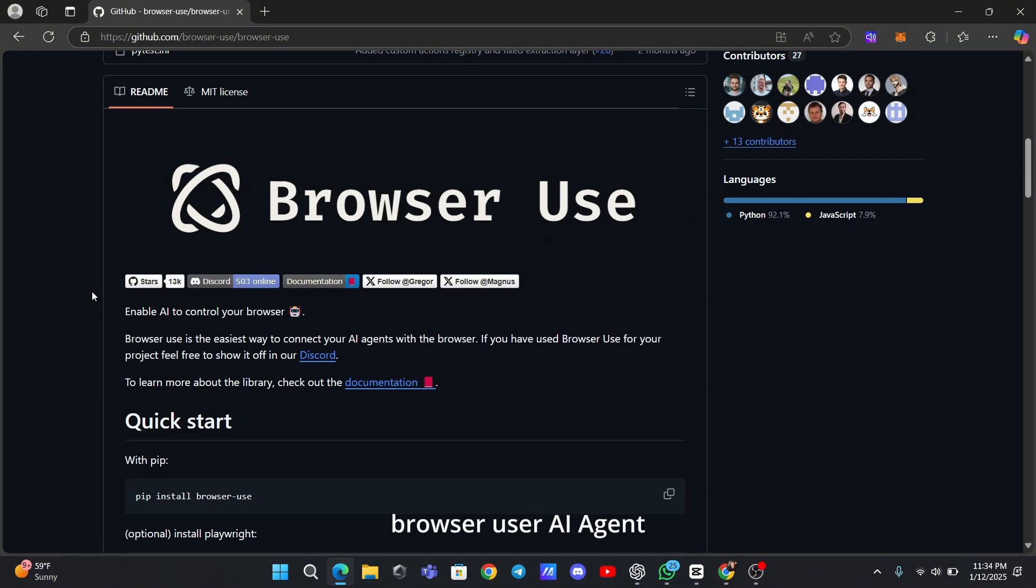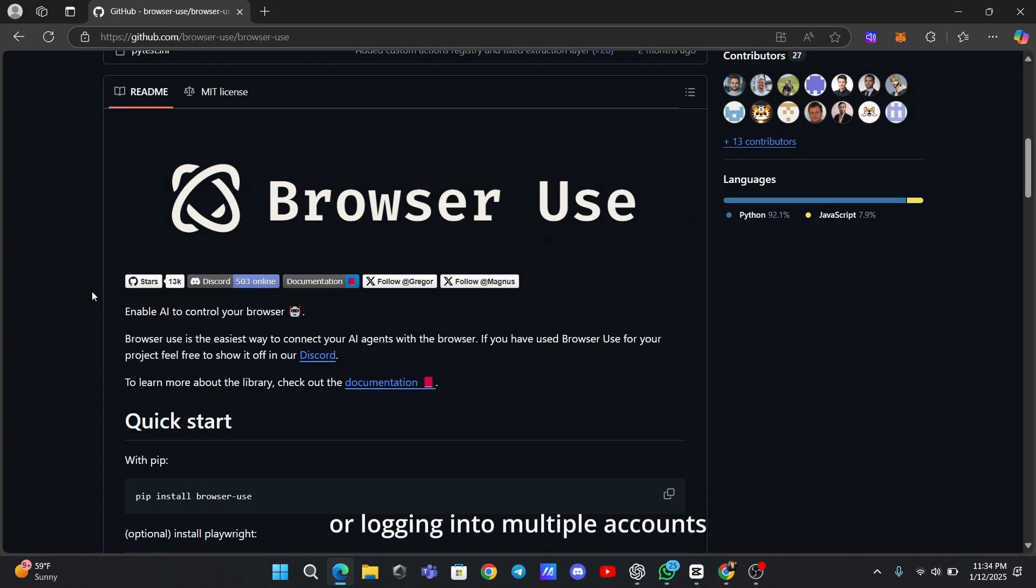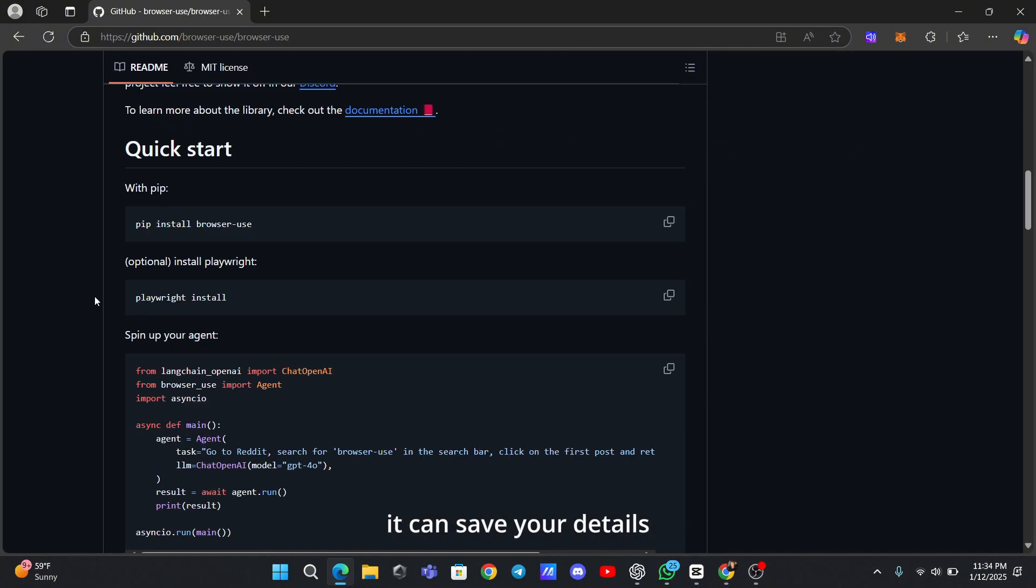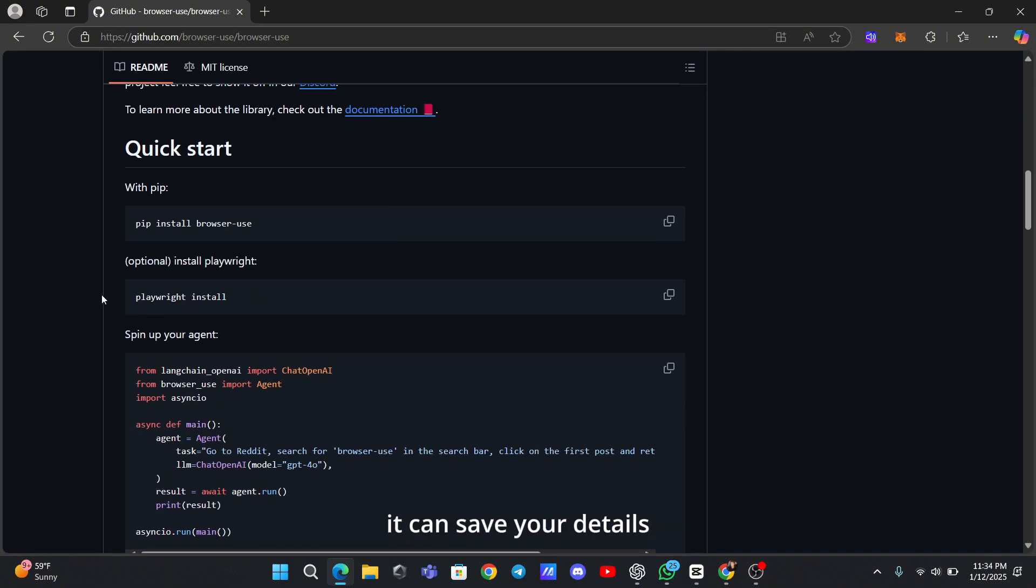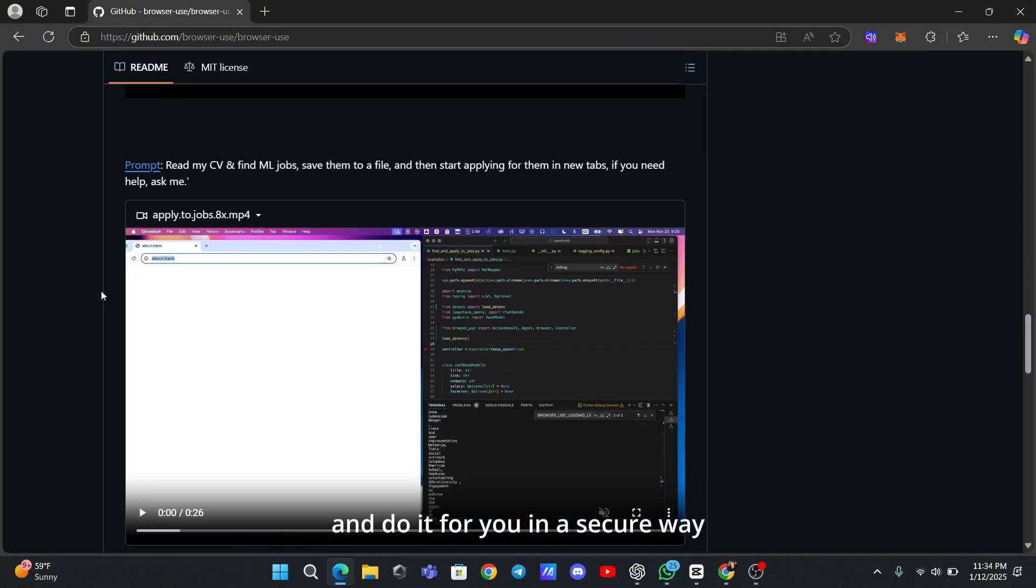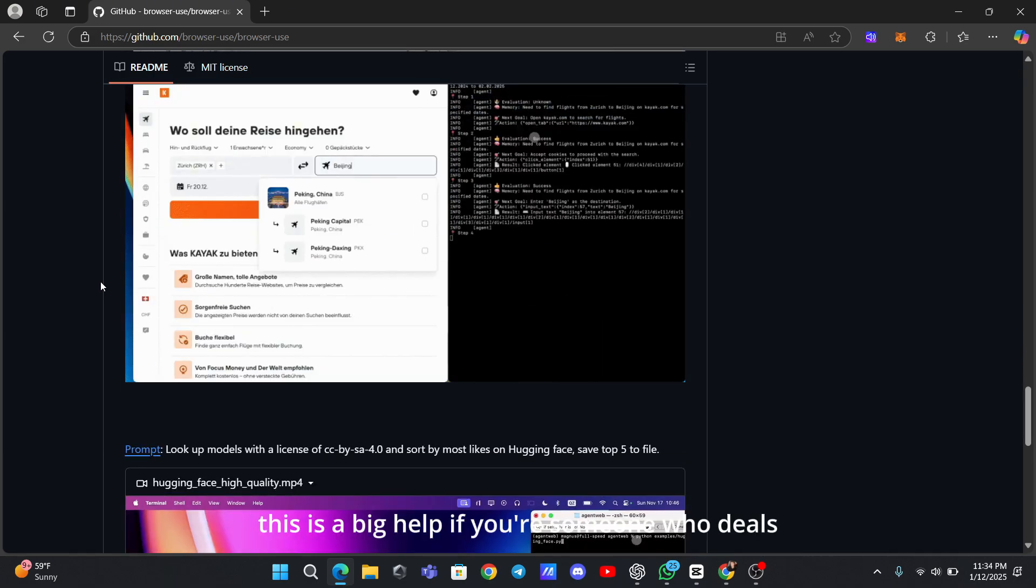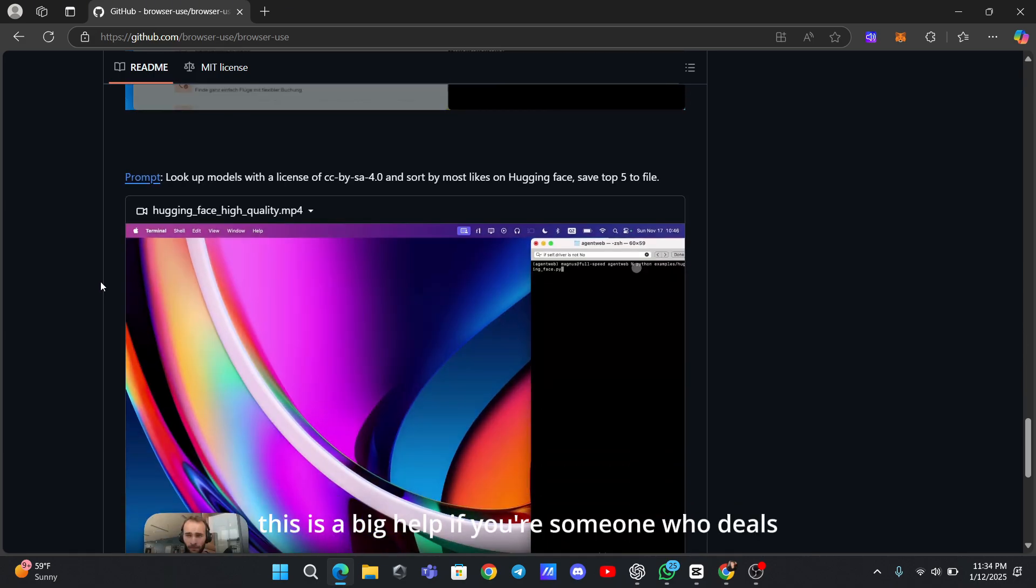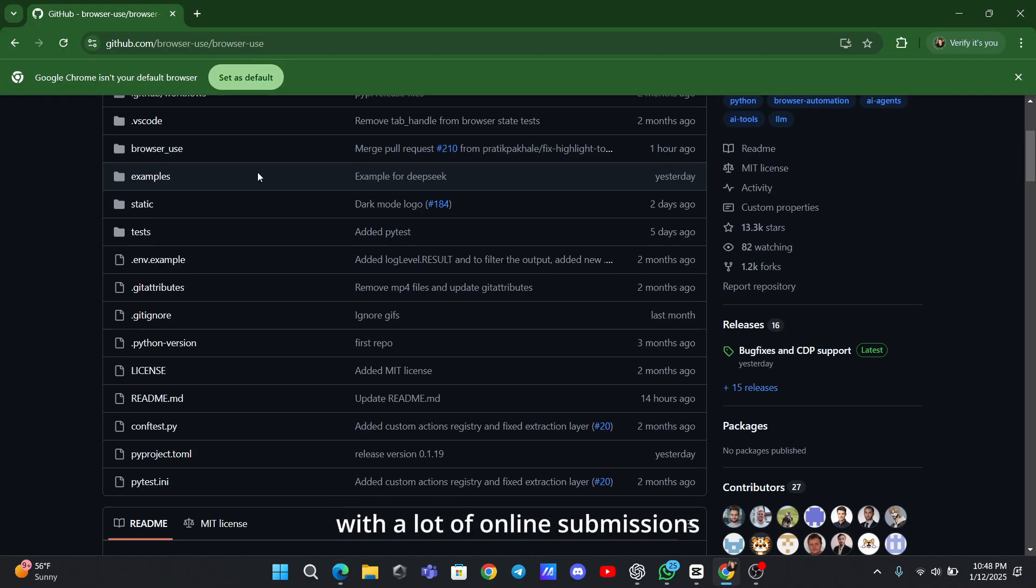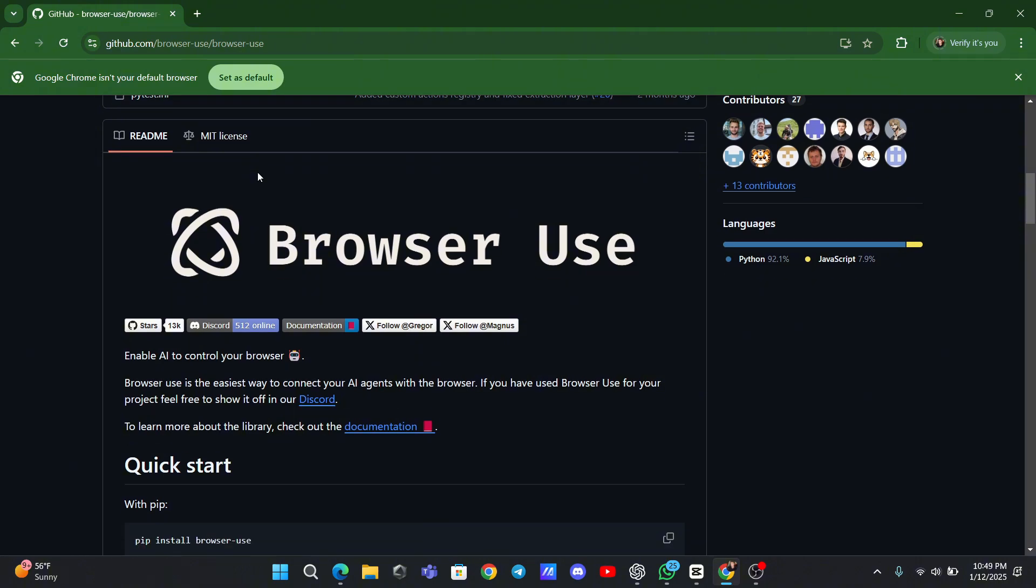Browser Use AI Agent also shines when it comes to automating repetitive tasks. For example, if you're filling out forms or logging into multiple accounts, it can save your details and do it for you in a secure way. This is a big help if you're someone who deals with a lot of online submissions or routine tasks.